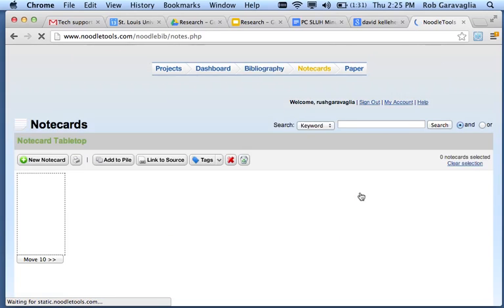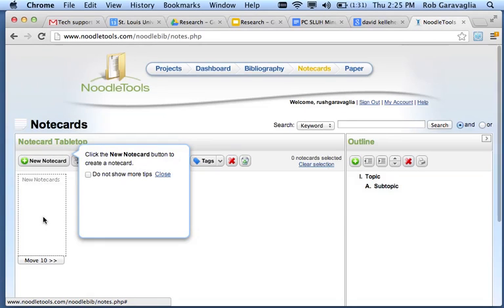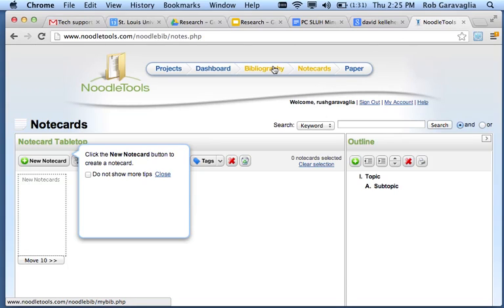You create a new note card, hook it into one of the bibliographies, sync it, and then you should have at least one note card that goes with each of the five sources.